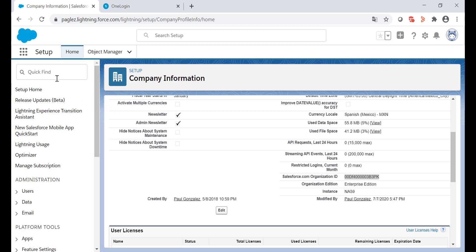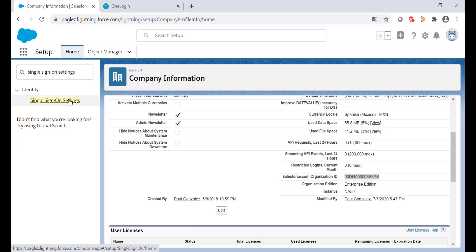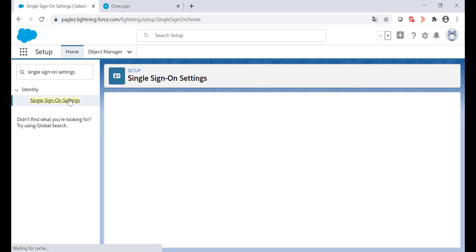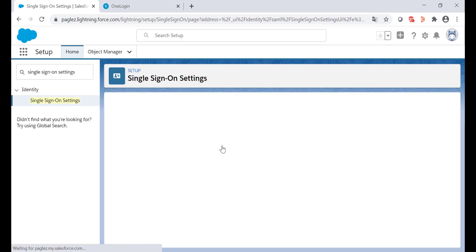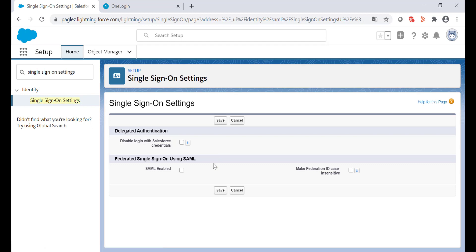In the quick find box, type single sign-on settings. Click on edit and activate SAML enabled.